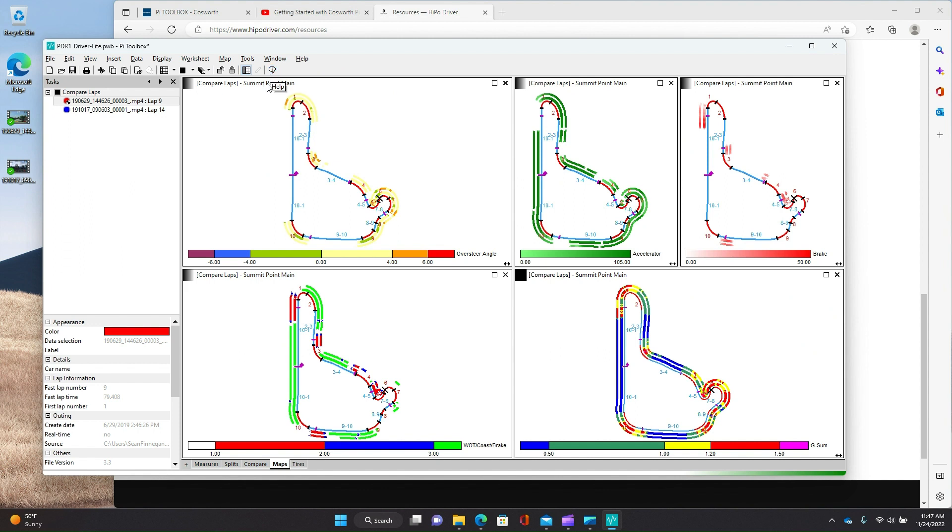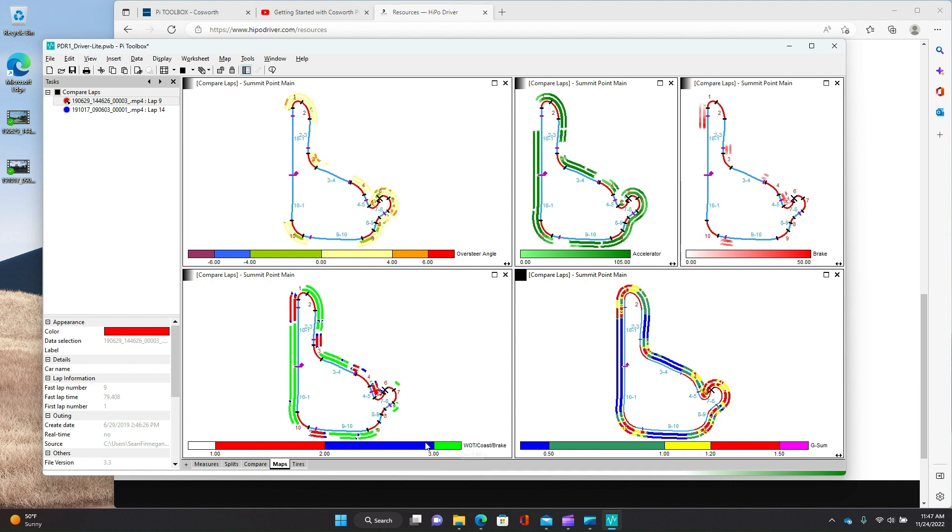So this is actually, I guess that looks like some of Point Main. So here I've got some maps that show you oversteer angle, how much accelerator you're using where, how much brake where. This one is basically full throttle is green, braking is red, and coasting is in blue. So kind of a way to graphically see how much time you're spending either not at full throttle or braking.